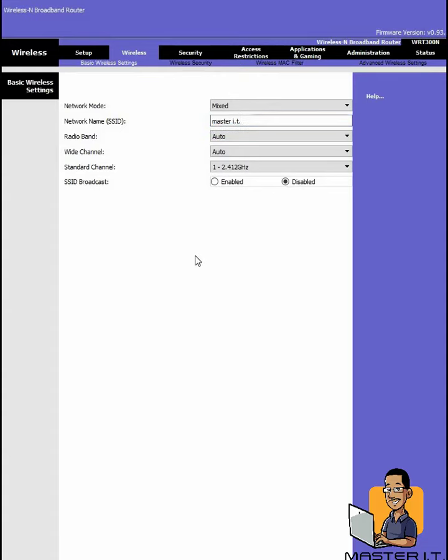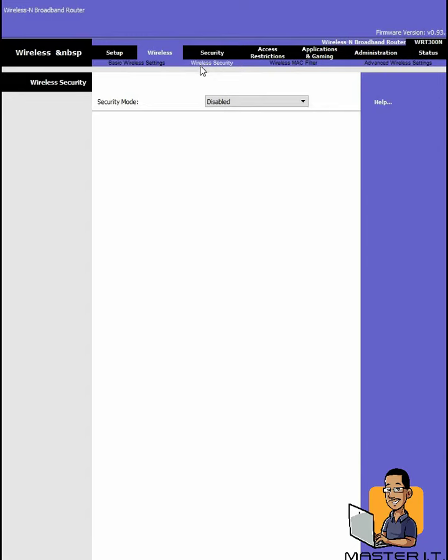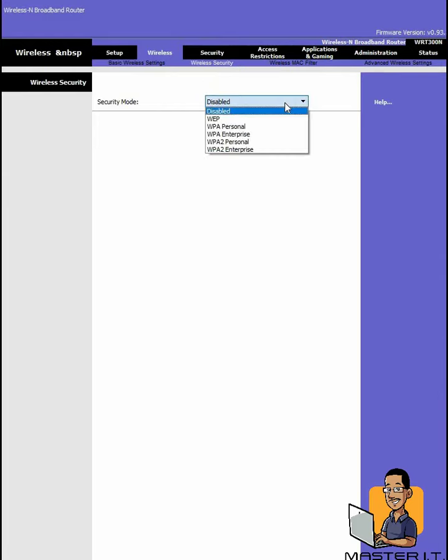Next thing, let's go to the wireless security tab. So this network is terrible right now, it has no security at all, it doesn't have any encryption. So all you got to do, if you know the network, type in Master IT, BAM, you have access to the network. So these are the options for security modes.